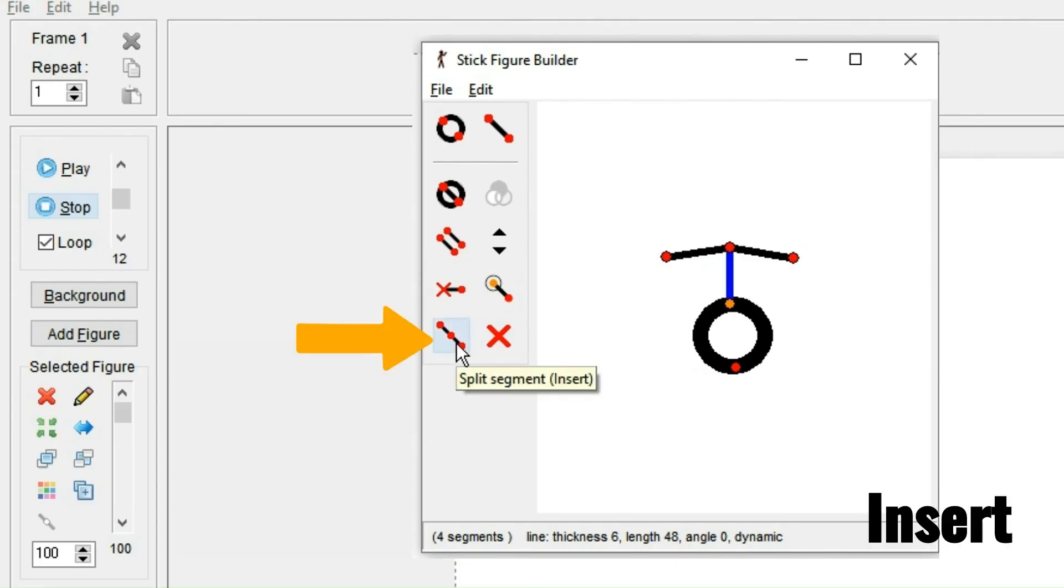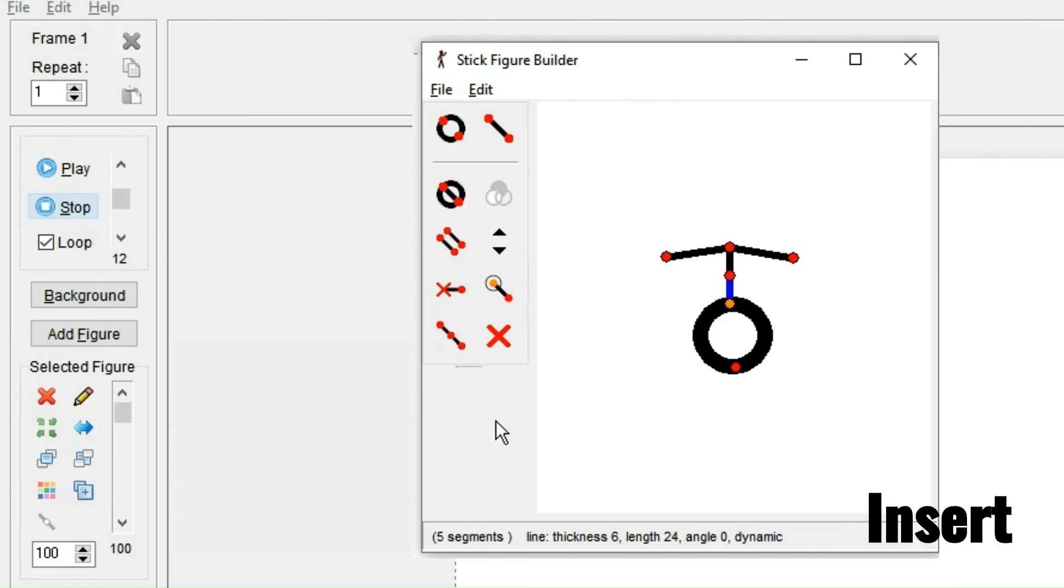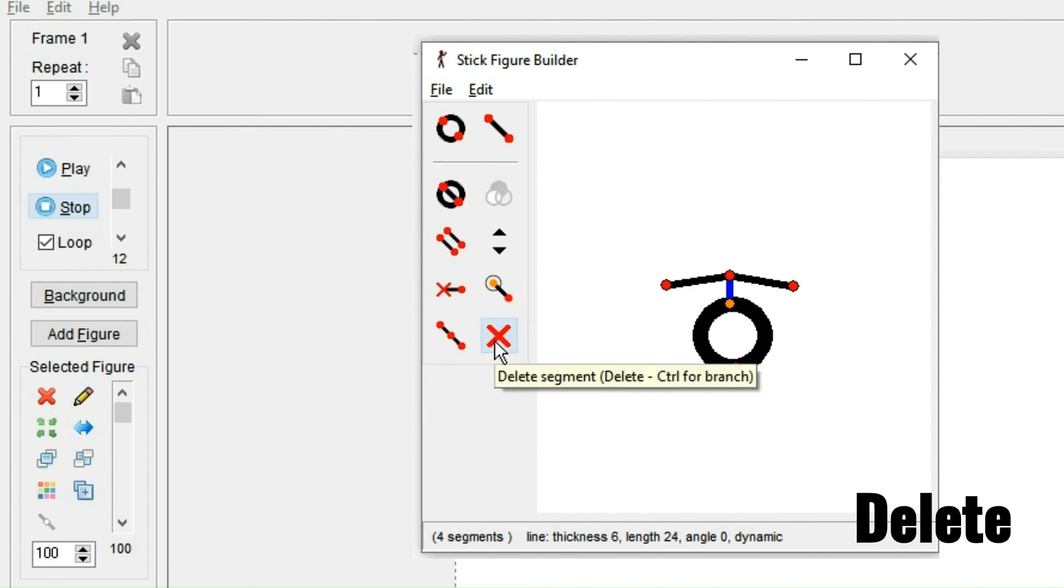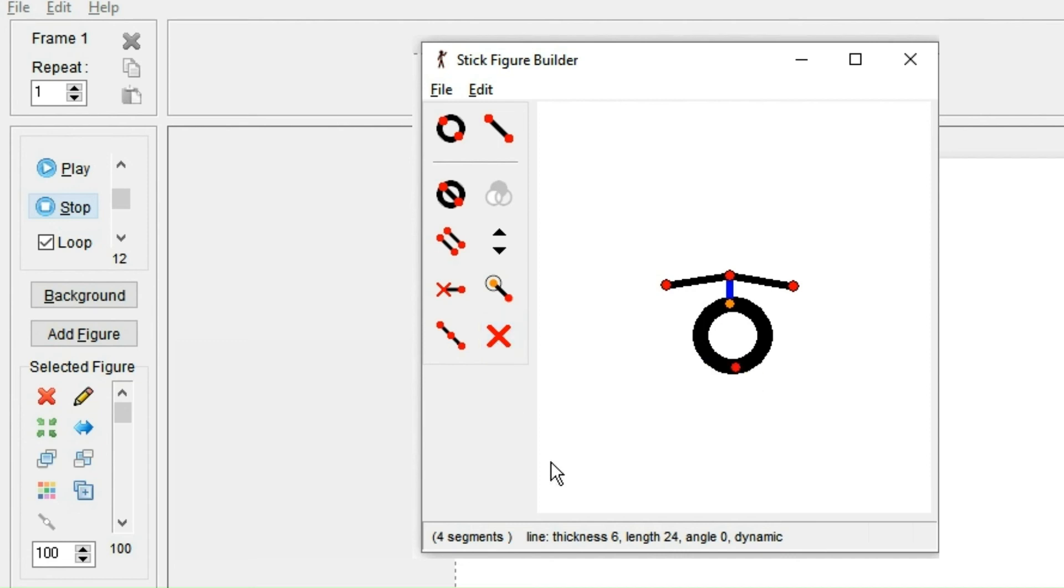And if you press this button over here, the segment that's marked will be split into two smaller parts. And you can also click here to delete the segment. That was all the ways to edit a figure in the editing window. Before we save the figure and start animating, there's a couple of other things it's worth looking at.